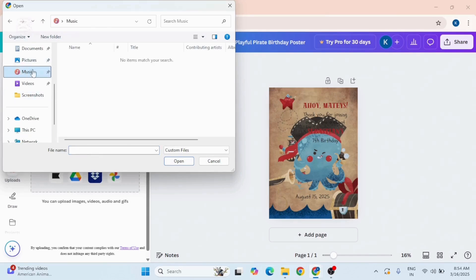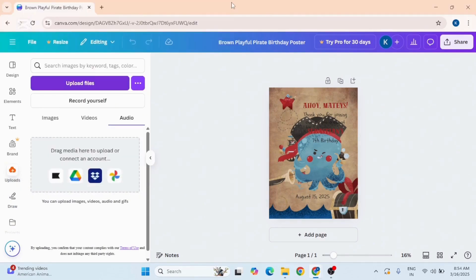Now to add music, go to the music tab and choose your music from the music library. Tap on open, and that's how you add audio to your project in Canva.